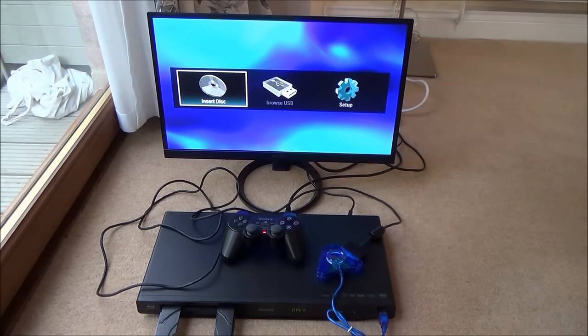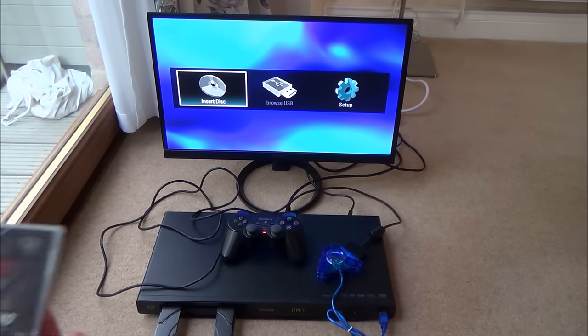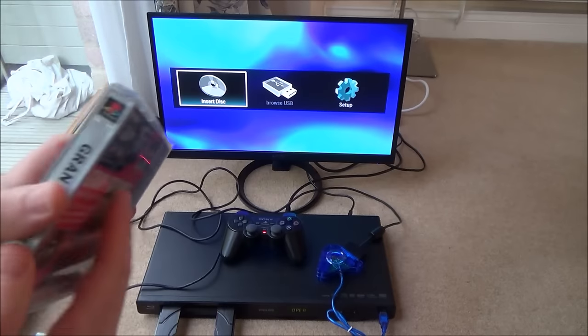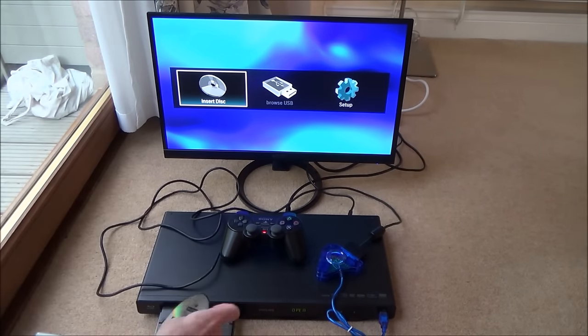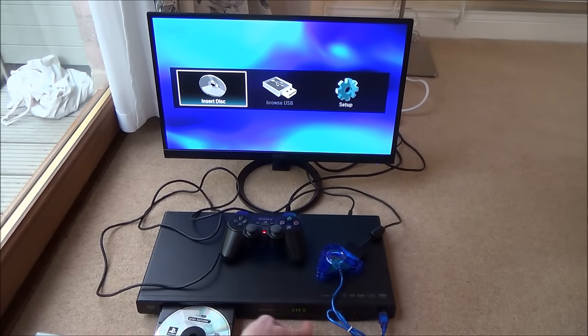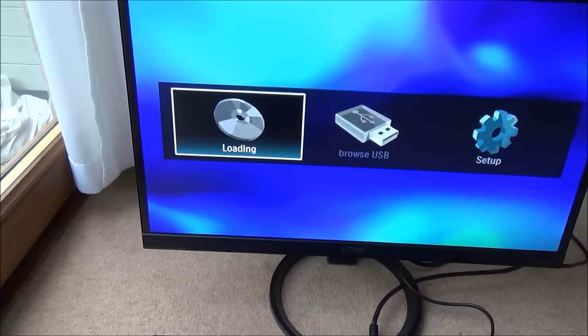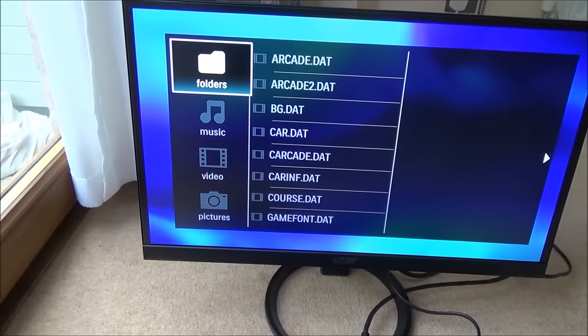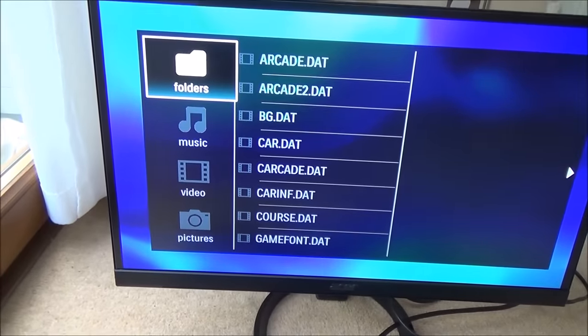Let's try the PlayStation games now. We're going to start with a PlayStation 1 game, Gran Turismo. And it has come up with this menu here.